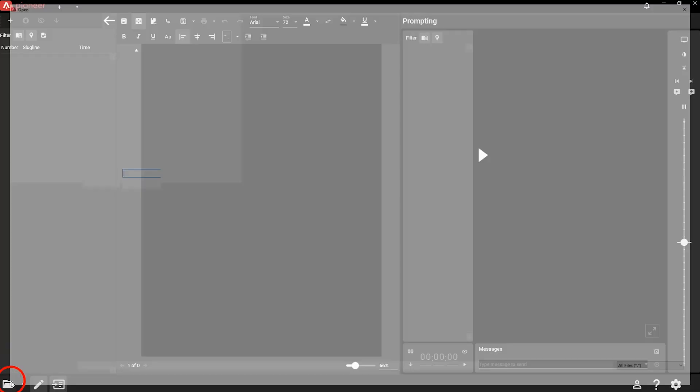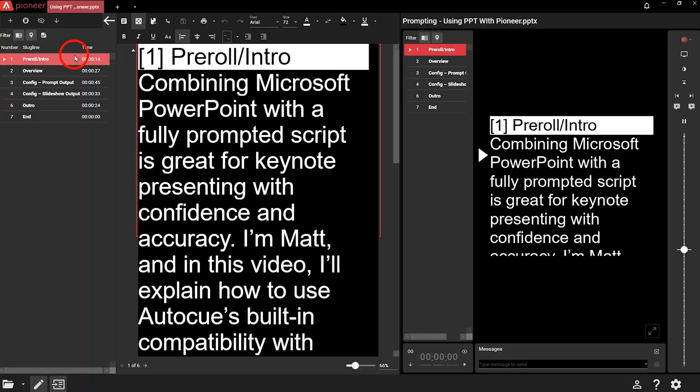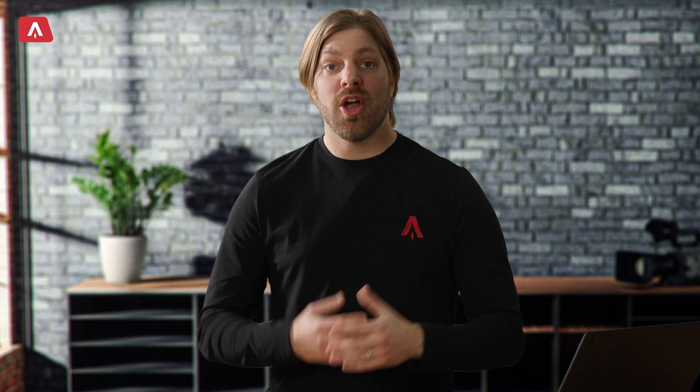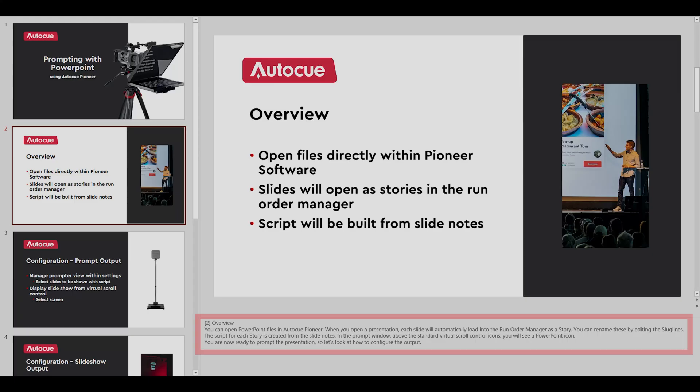You can open PowerPoint files in AutoCue Pioneer. When you open a presentation, each slide will automatically load into the run order manager as a story. You can rename these by editing the slug lines. The script for each story is created from the slide notes.